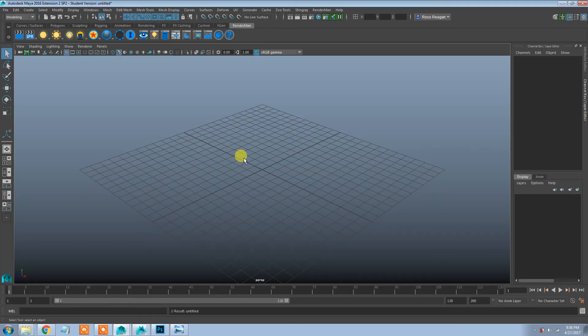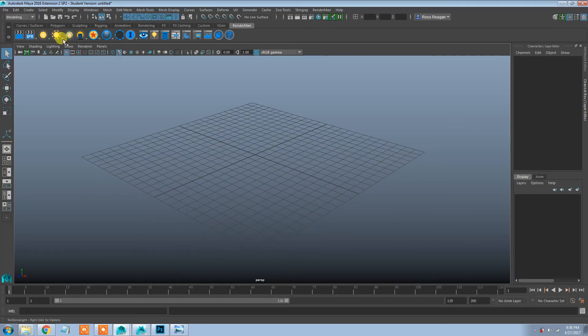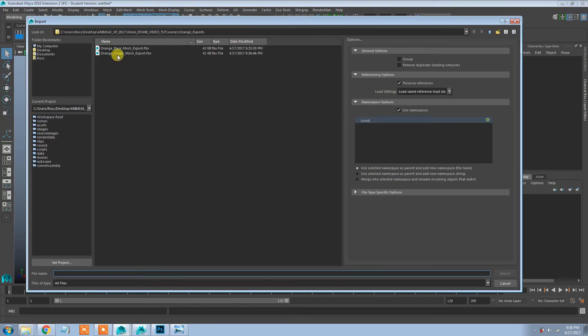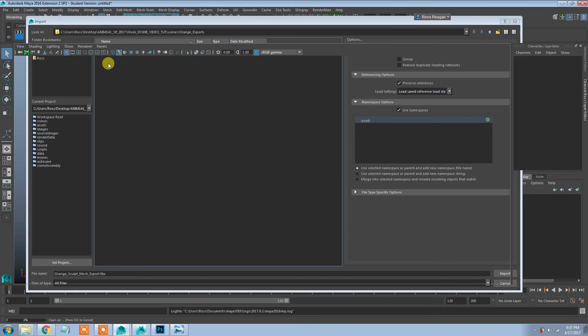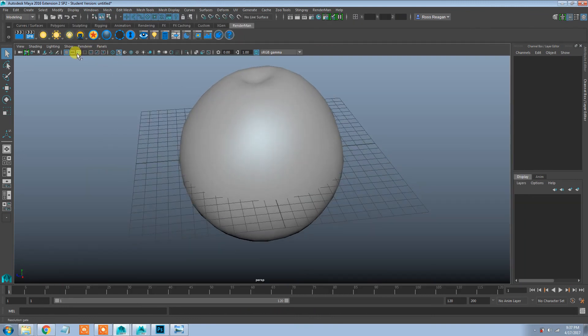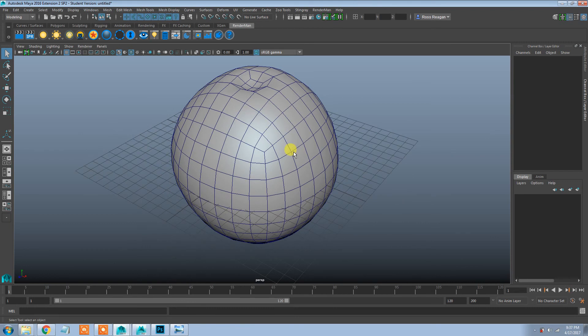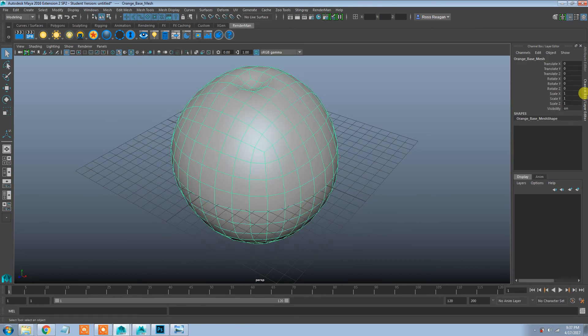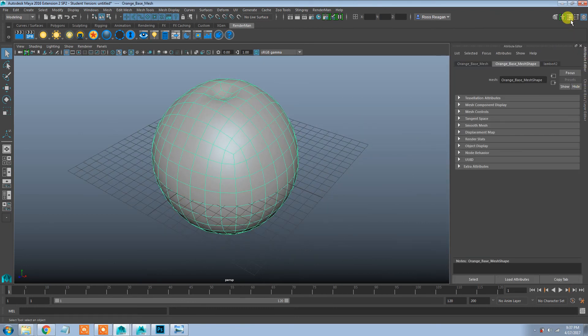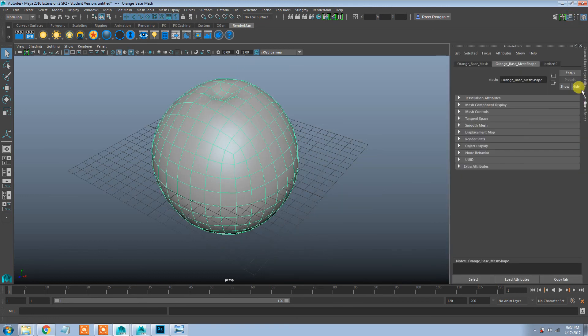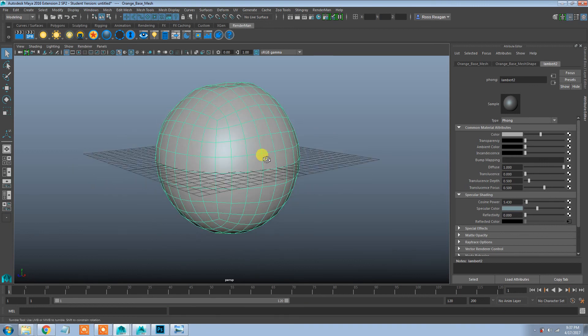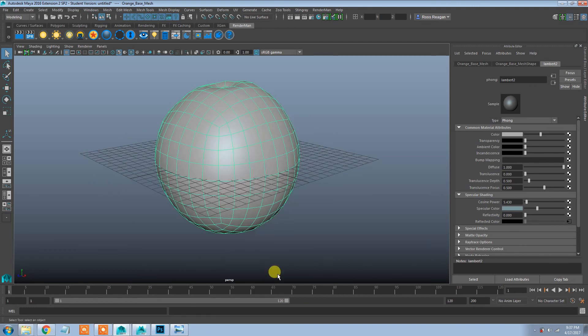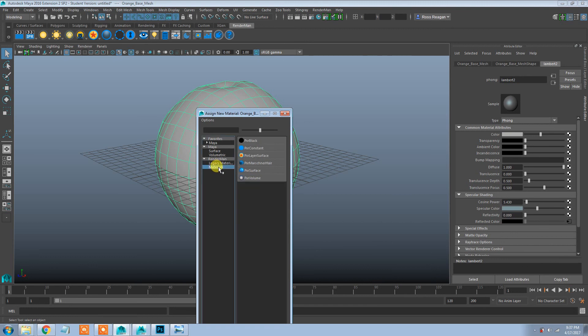So back in Maya, we can import that FBX we just created. Make sure that the wireframe looks the same and everything, which it does. It's going to have some sort of a material on it that came from Mudbox, Lambert 2 it's just going to call it, but we're not going to use that. We want to of course apply a Pixar surface material.